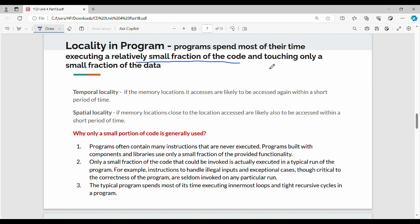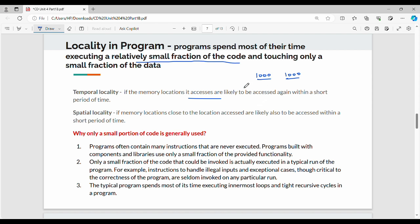There are two types of localities. First, we have temporal locality. In a program, we may have thousands of memory locations to access. Temporal locality means that the memory locations accessed are likely to be accessed again within a short period of time. So we have a set of locations that are accessed repeatedly.